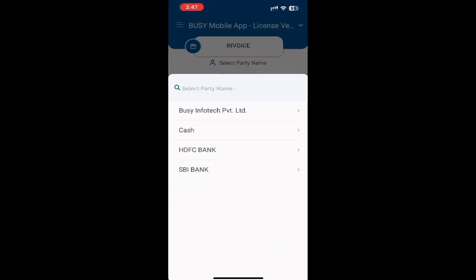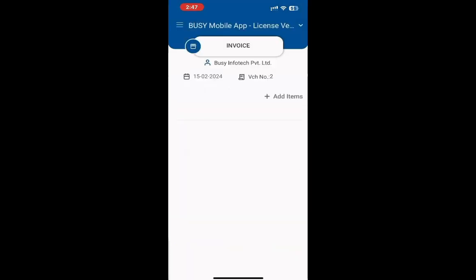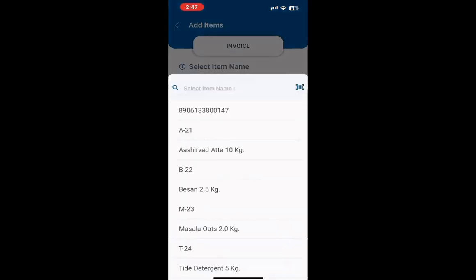We will select the party and click on add item. If we want to manually select the item, we can choose it from the drop-down menu. However, to pick the item using its barcode or QR code, we will click on this option.